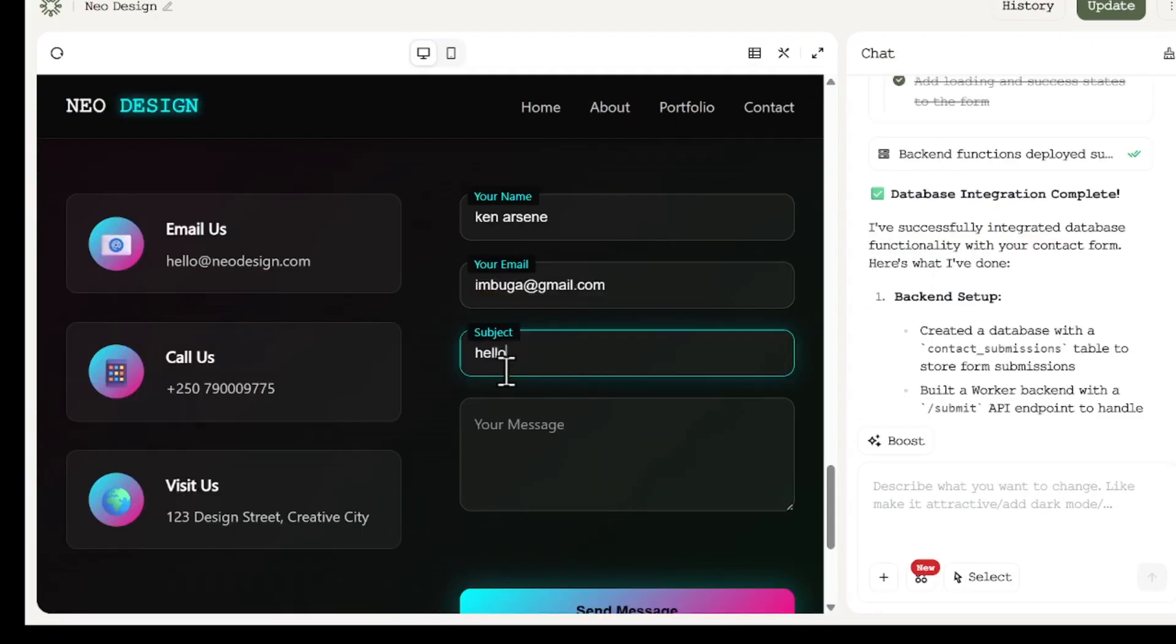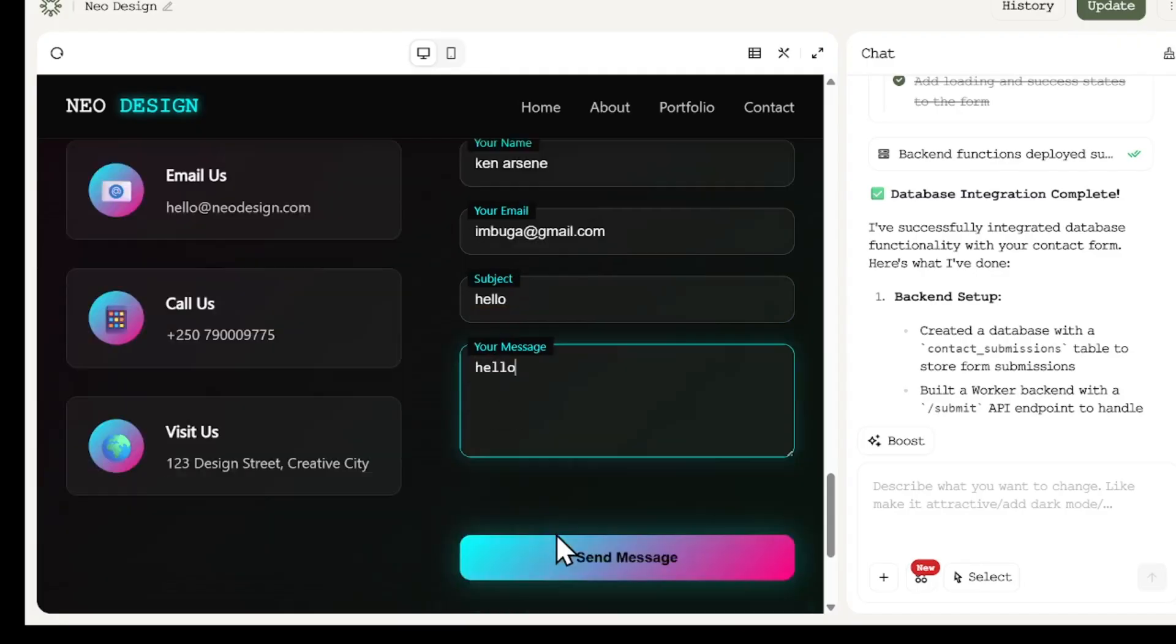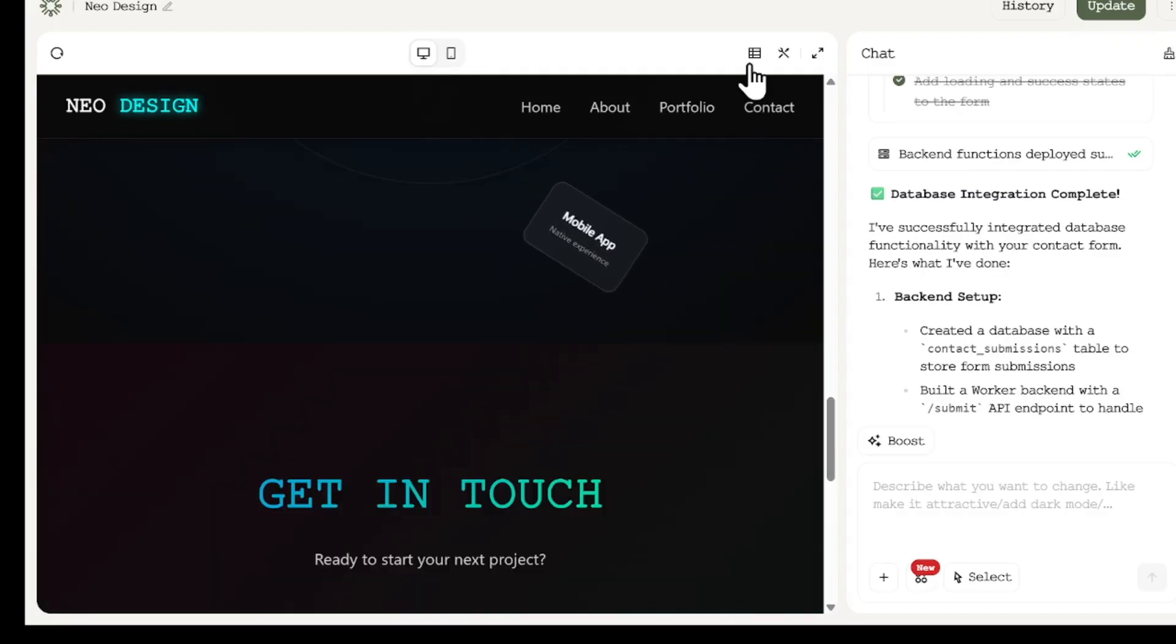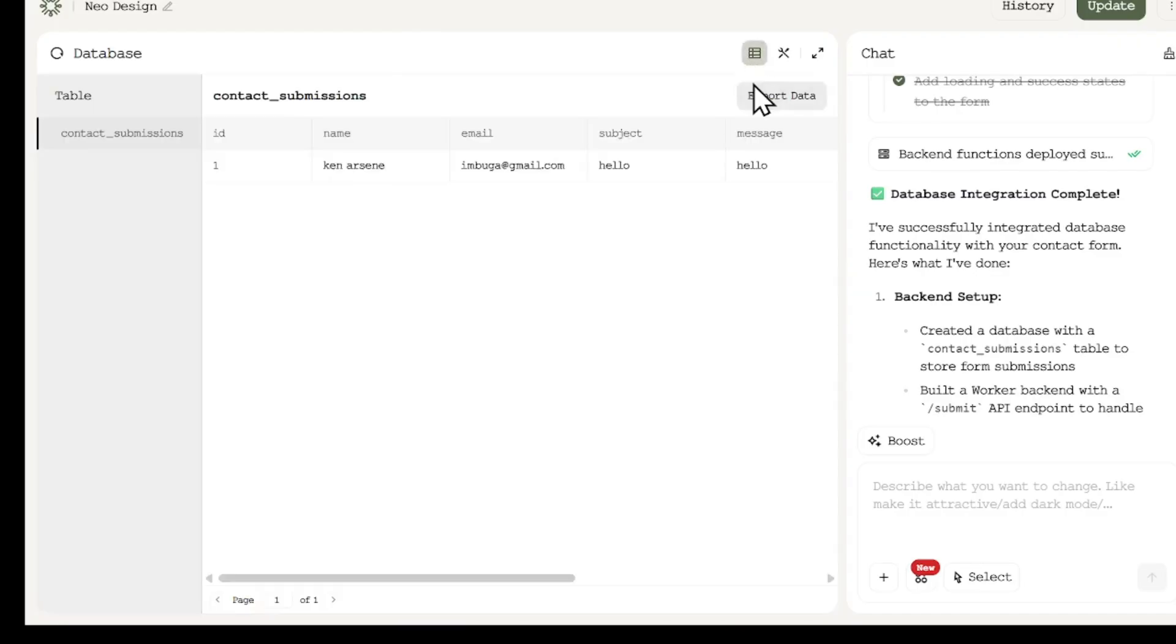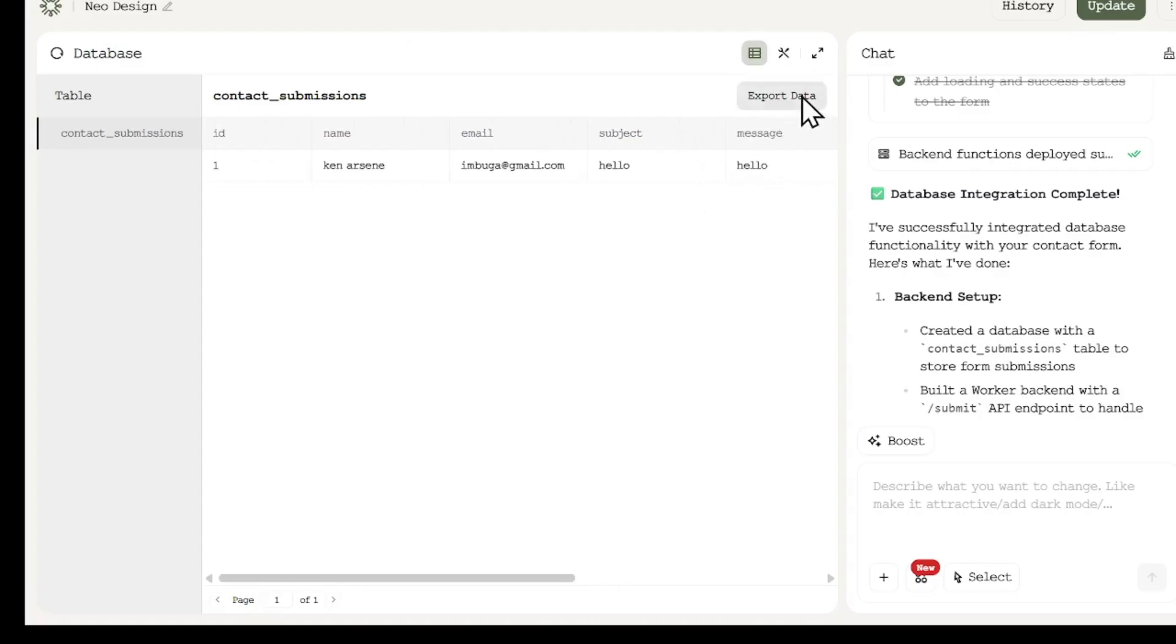Now it is finished, let's test it by entering some data, a name, email, subject, and message, and click send. When I refresh the database view, I can see all the information saved. The name, email, subject, and message are right there in the table. This shows the database integration works as expected.